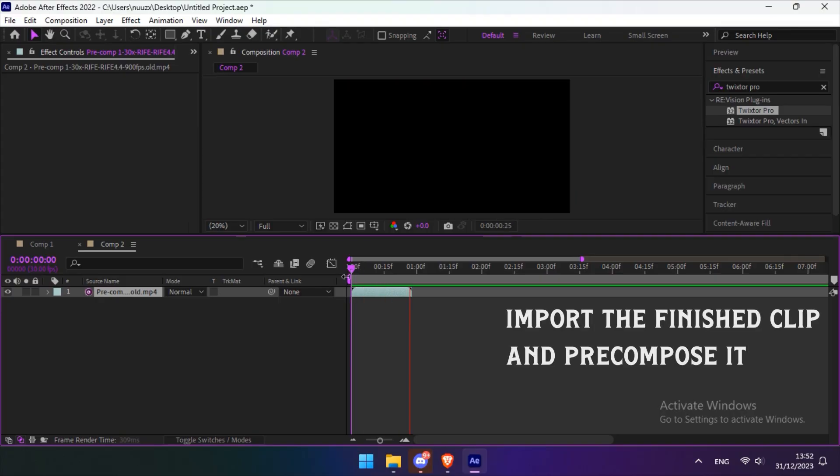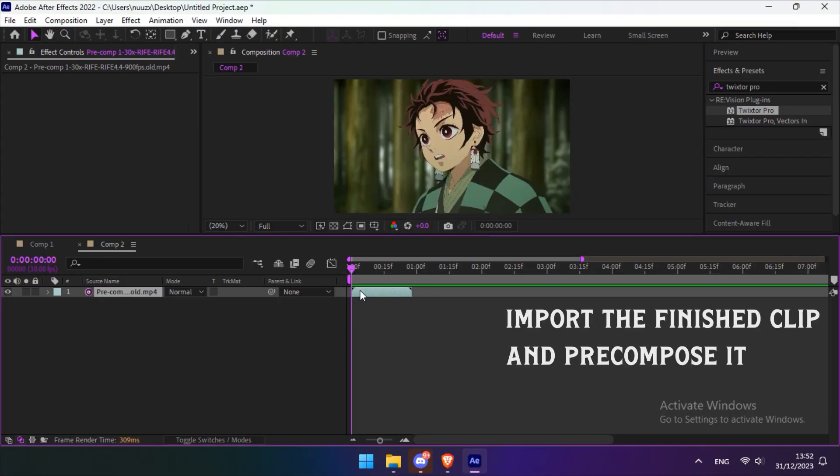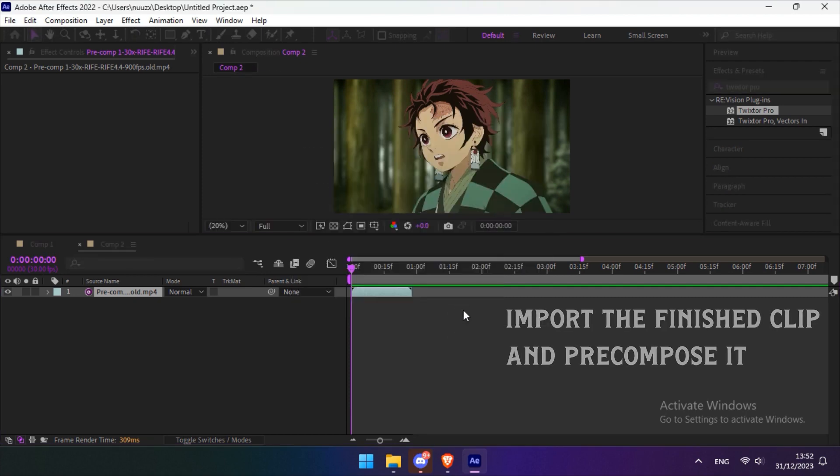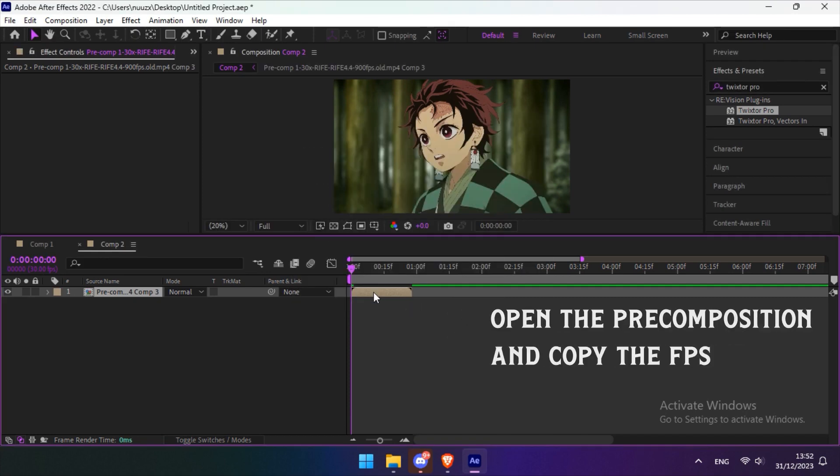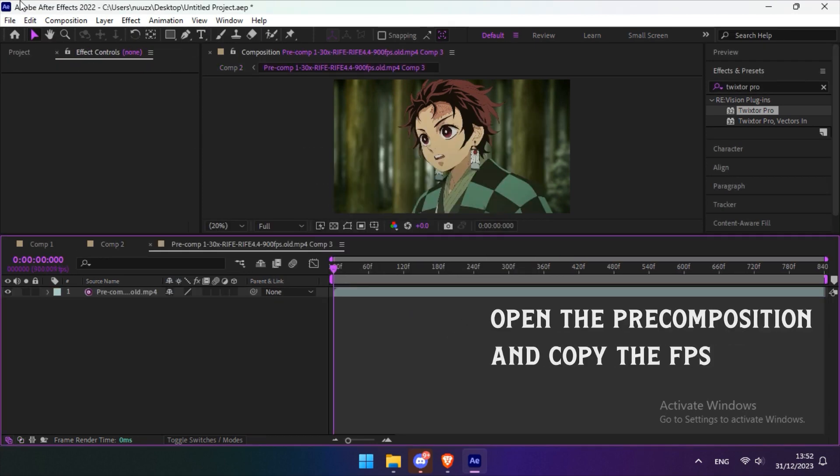Now just wait for Flow Frames to finish, import the finished clip and pre-compose it. Open the pre-composition and copy the FPS.